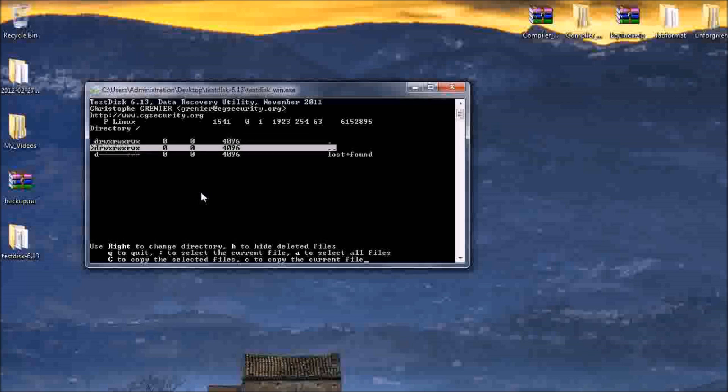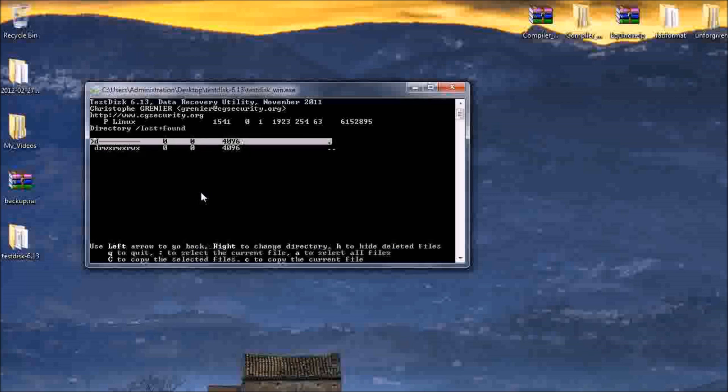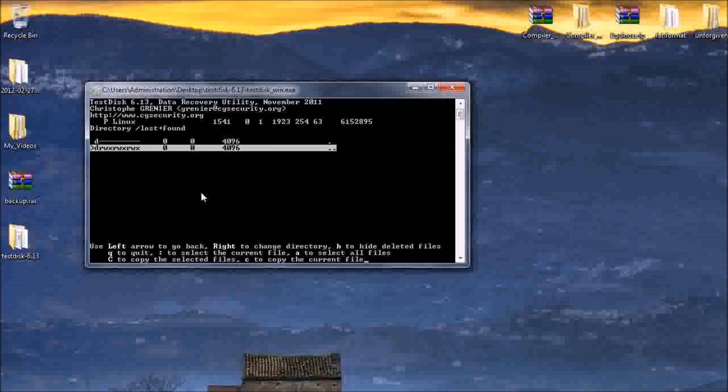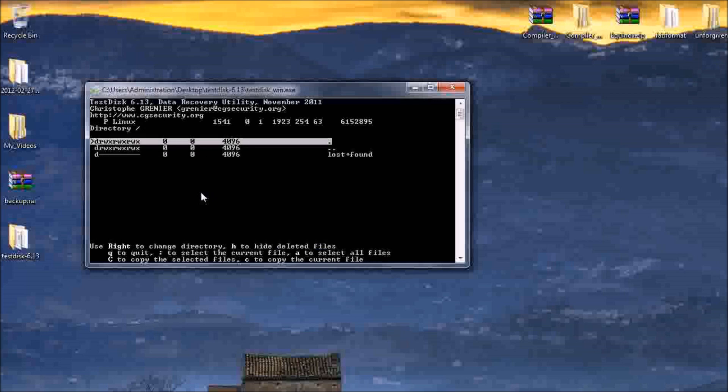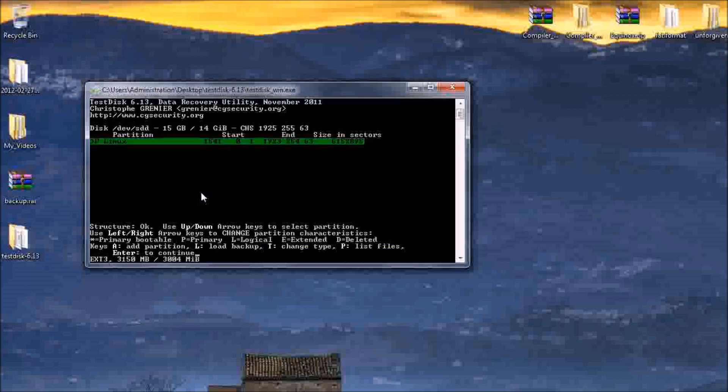I'm just gonna press the P button really quick. Let's see, go up. Lost and found, go up. Yep, this seems to be my SD card. Alright, that's pretty cool. So I'm just gonna press Q to quit.